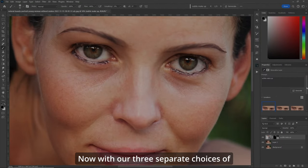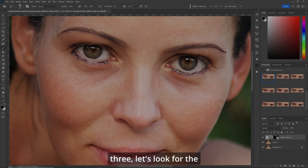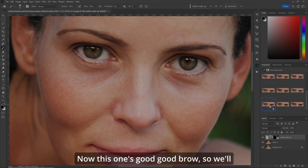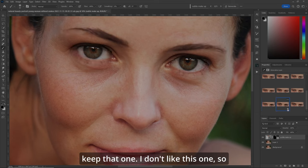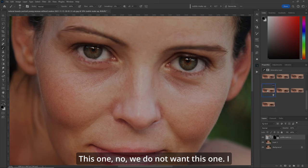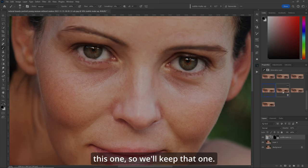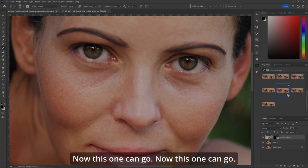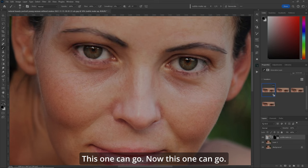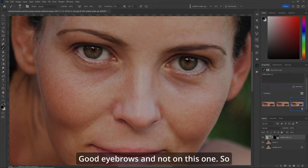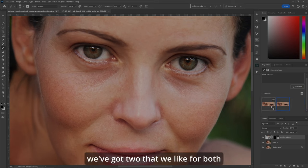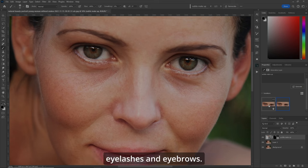With our three separate choices, let's look for the best brows and eyelashes. This one's got a good brow, so we'll keep that one. I like the subtlety of the eyelashes in another one, so we'll keep that one too. After reviewing all the options, we've got two that we like — one for eyelashes and one for eyebrows.